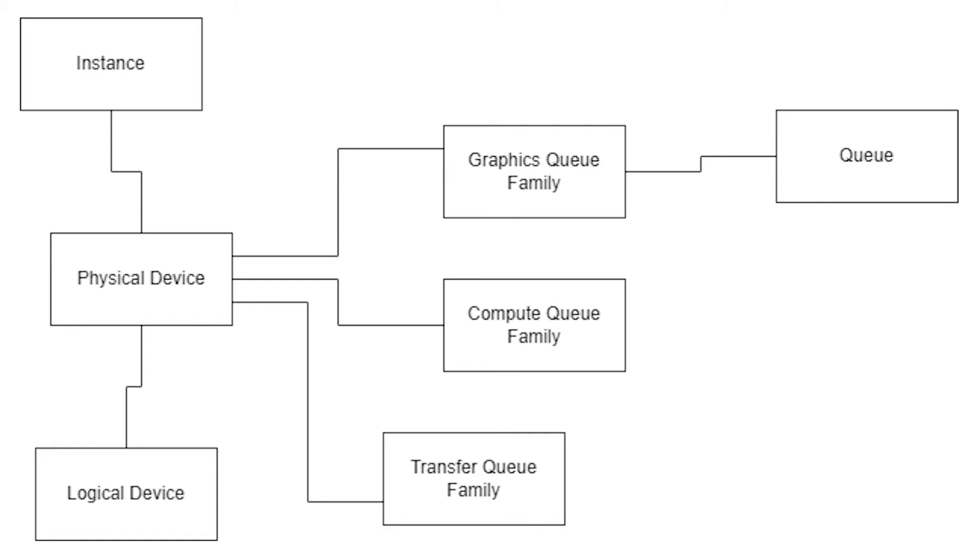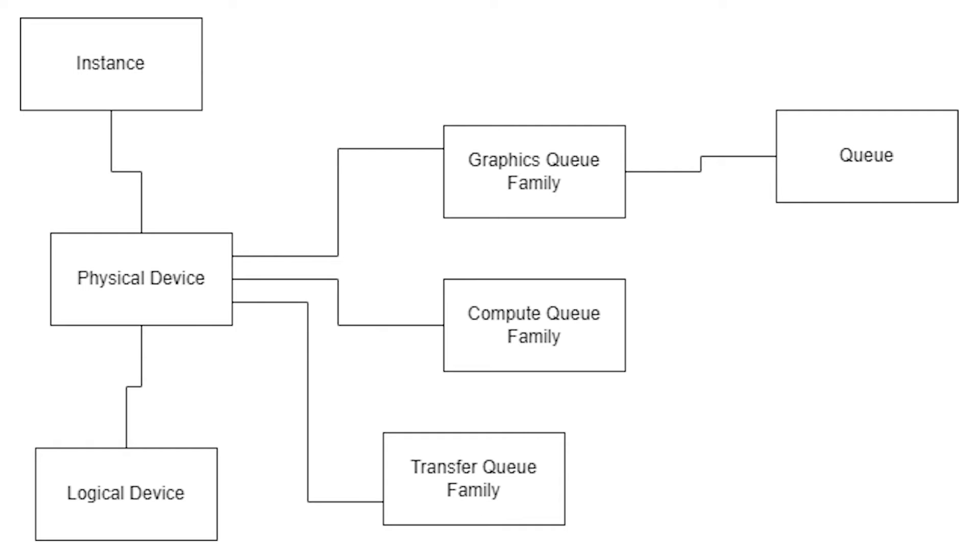After we've created an instance, we want to query our system and select a physical device to work with. Now we don't just have to have one, we can have multiple. It's actually more common than you'd think for a system to have more than one physical graphics device. For instance, laptops often have a choice between like an off-board graphics card, discrete graphics card, or the CPU's integrated graphics, which are less performant, but use less power.